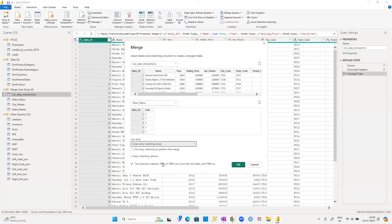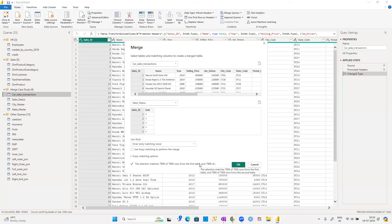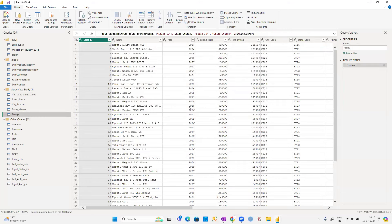With inner join selected, it clearly shows: 7,906 rows of 7,906 from the first table are matching, and 7,906 of 7,906 from the second table are also matching. This confirms it is an inner join — every row matches from one table to the other. Click OK.